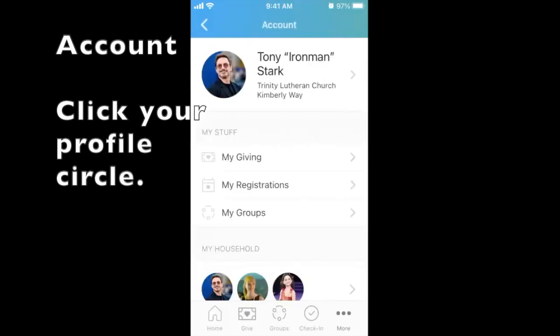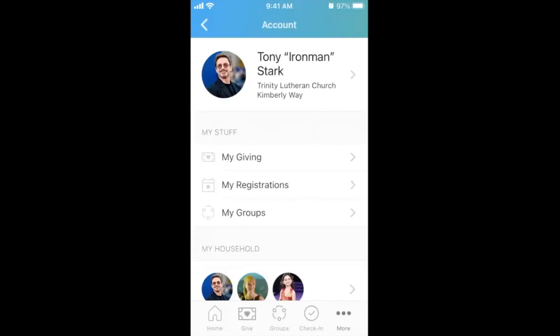Use these features to manage your giving, event registrations, groups that you participate in, members of your household, and more. That's it for this overview of the Church Center app.